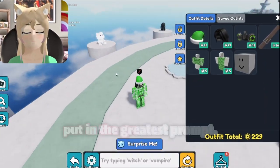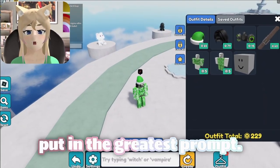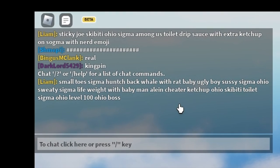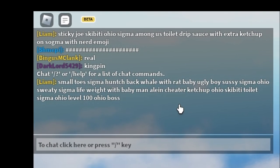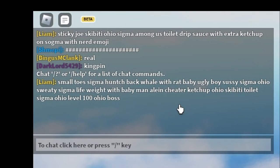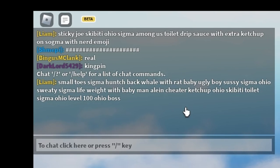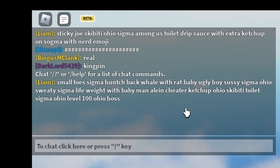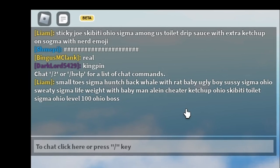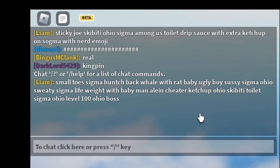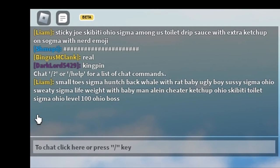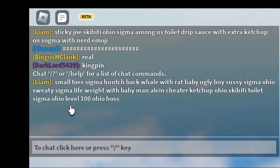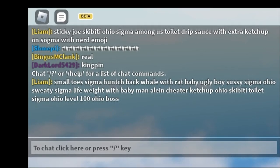Small Toes. Sigma Hunch. Back. Whale. With Rat Baby. Ugly Boy. Sussy. Sigma Ohio. Sweaty Sigma Life — that's Sigma twice. Weight Whith — that's another Whith. Baby Man Alain. Cheater Ketchup. Ohio again. Skip a T. Toilet. Sigma for the third time. Ohio again. Level 100. Ohio again. Boss.